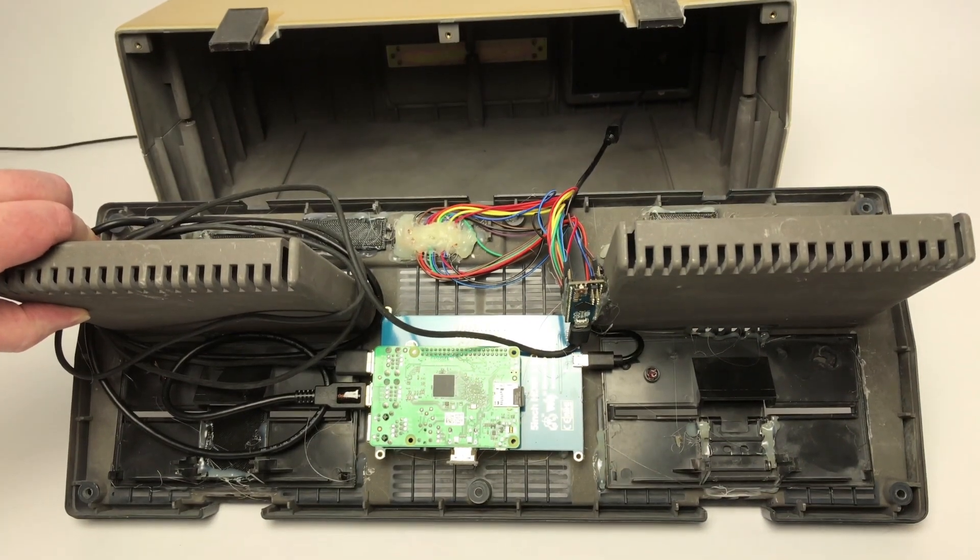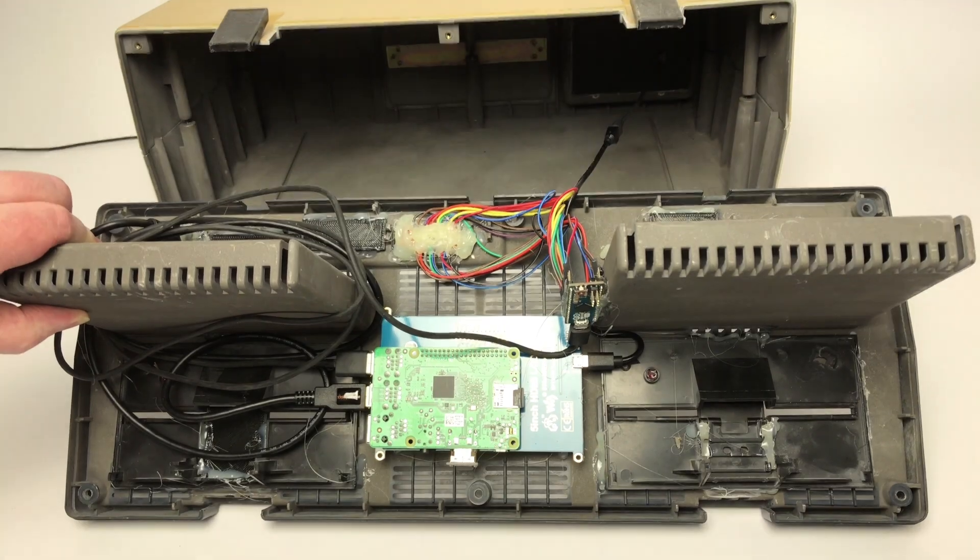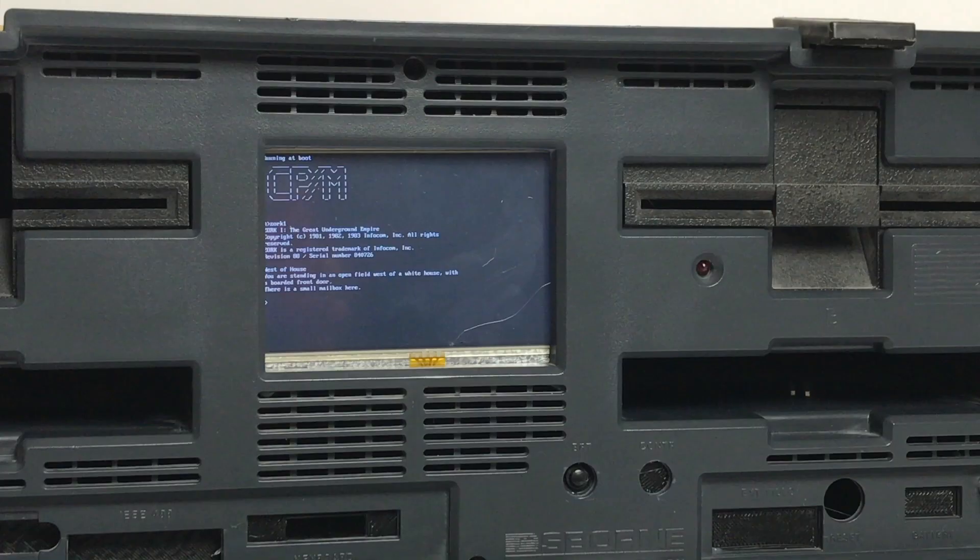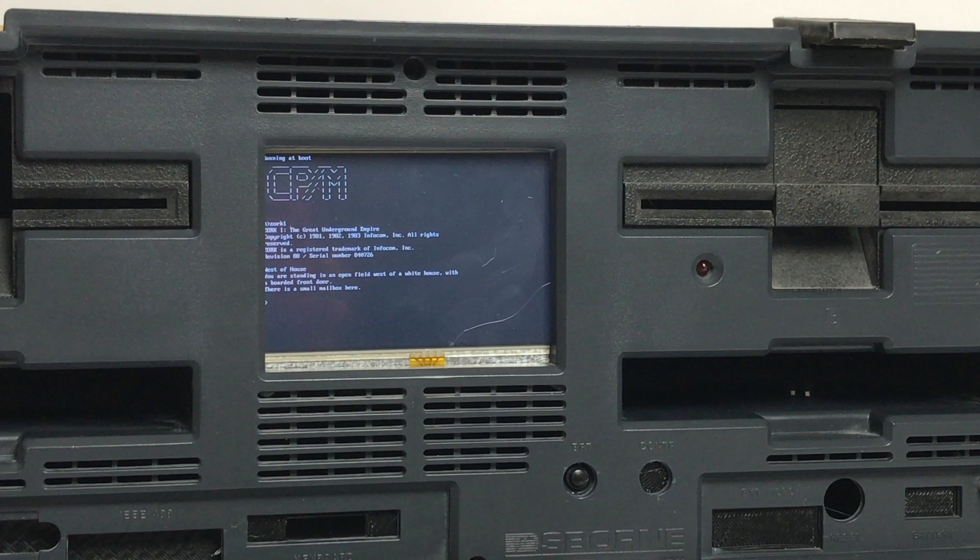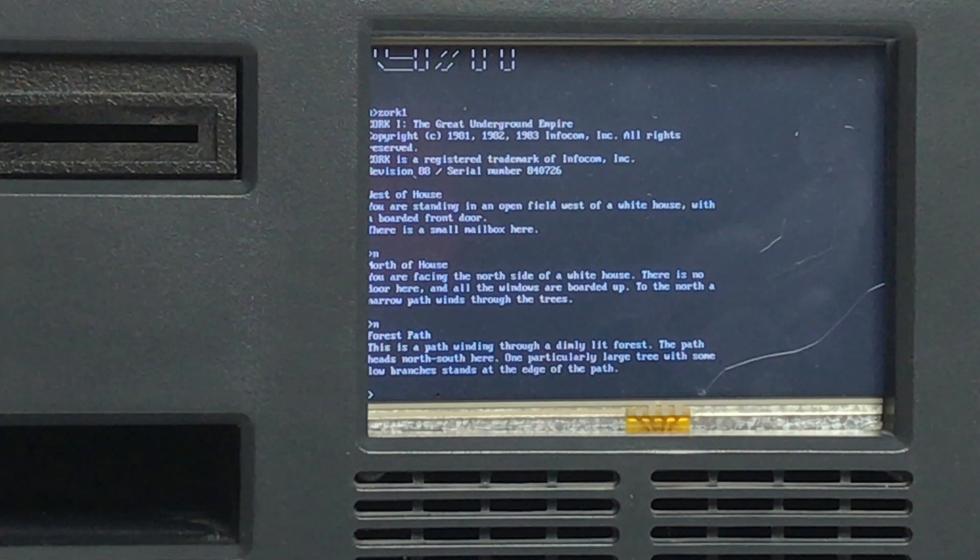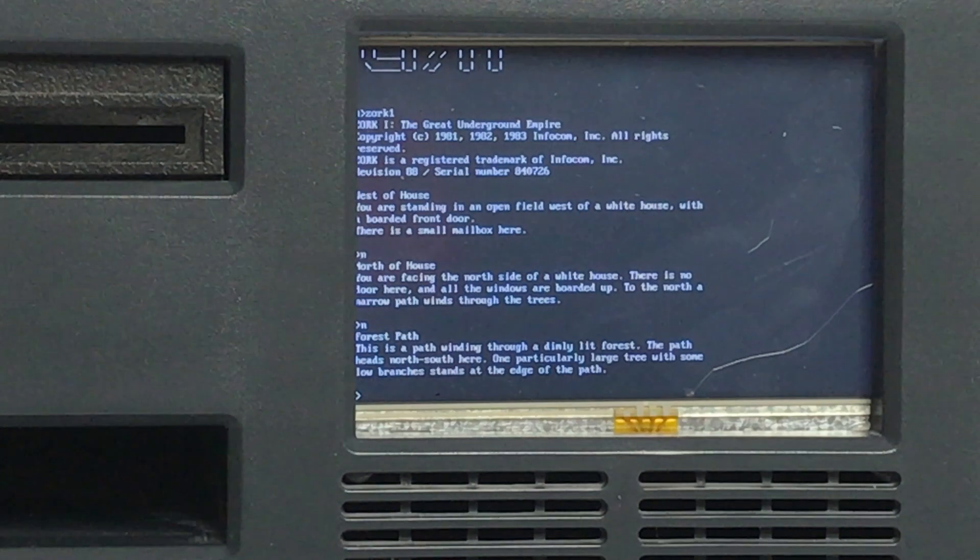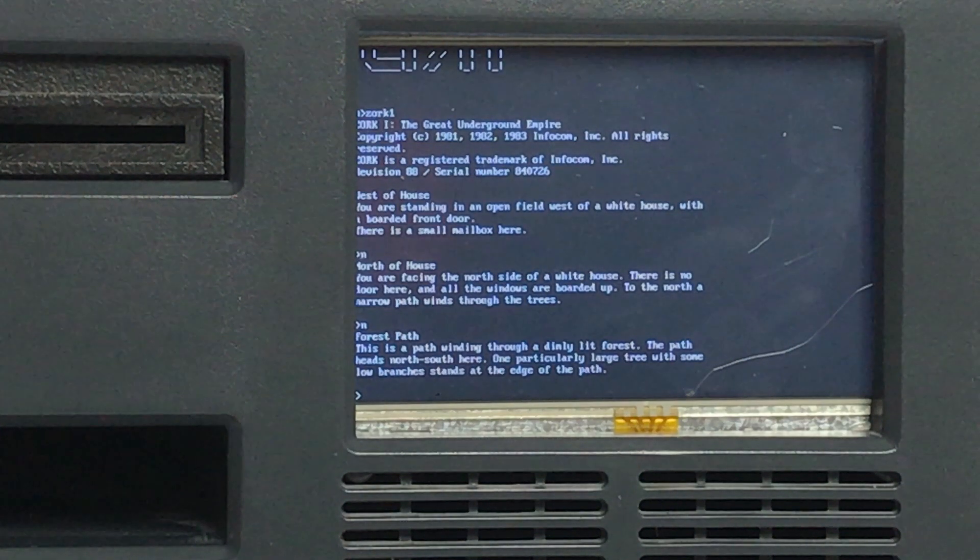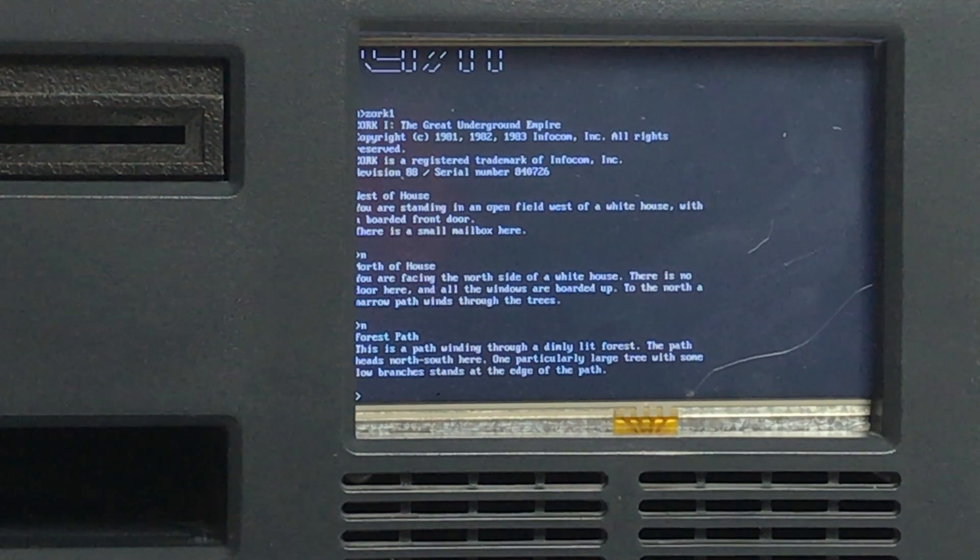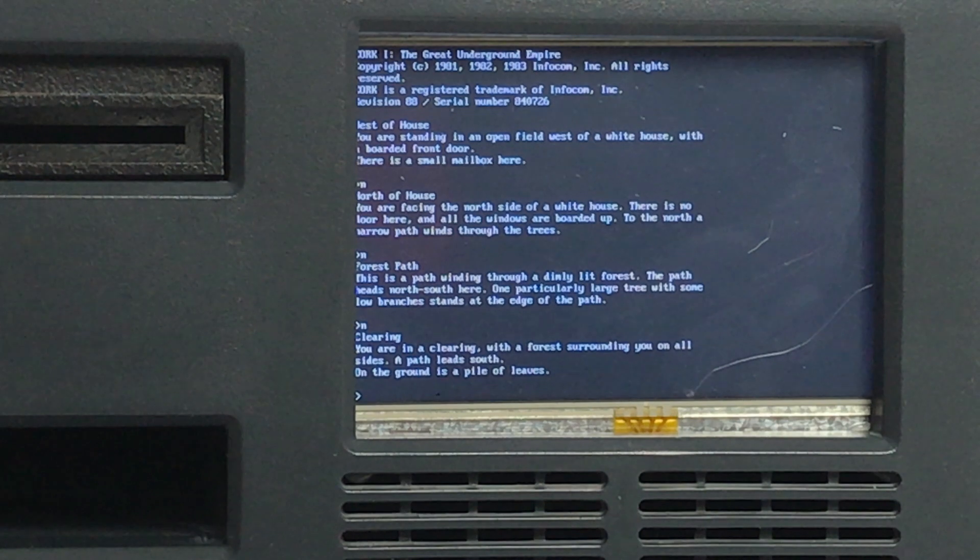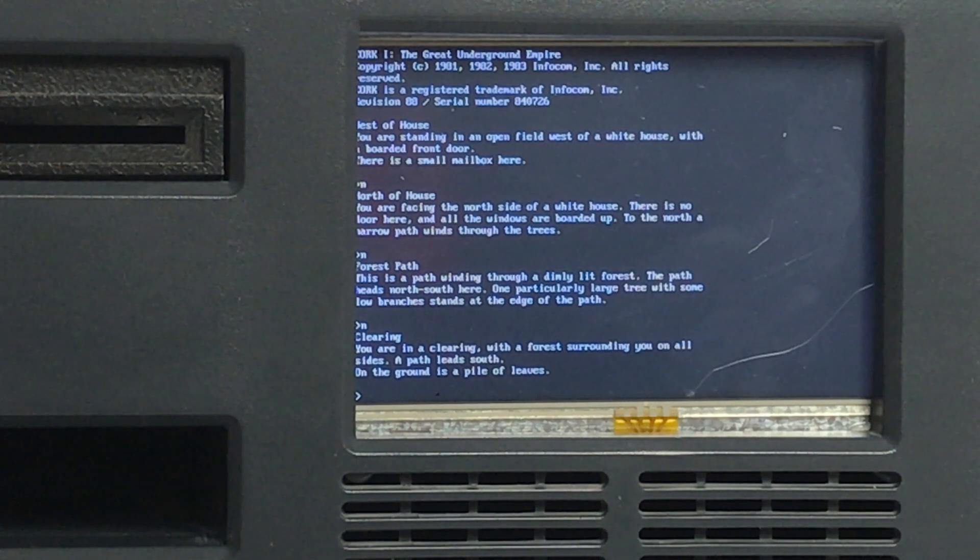Then you can set the resolution to whatever you feel it needs to be, or in this case what you're told to do, which is 800 by 480 at 60 hertz. And then it boots up.